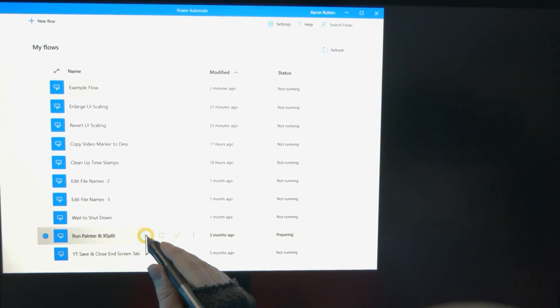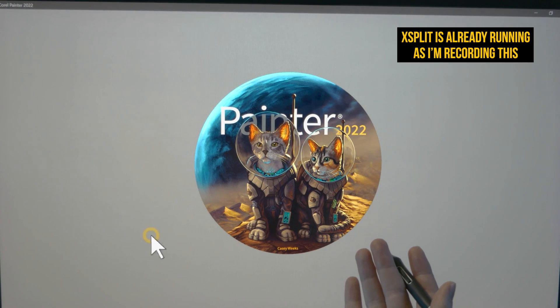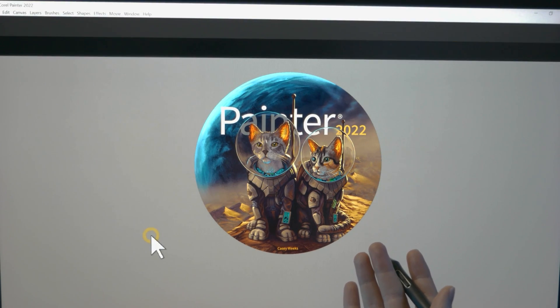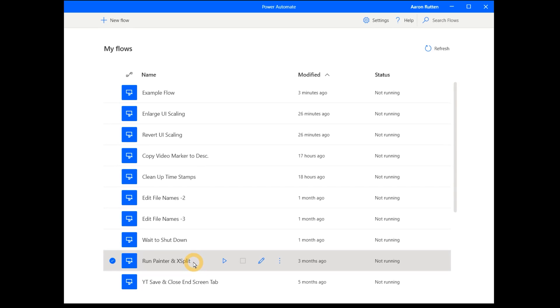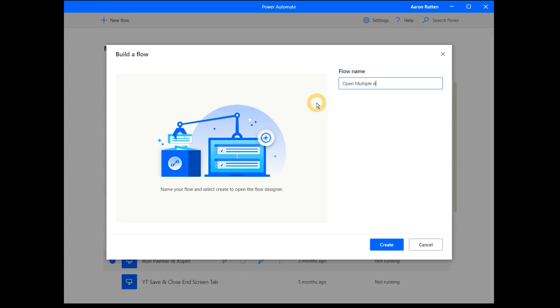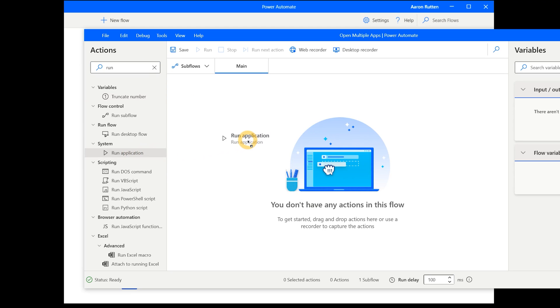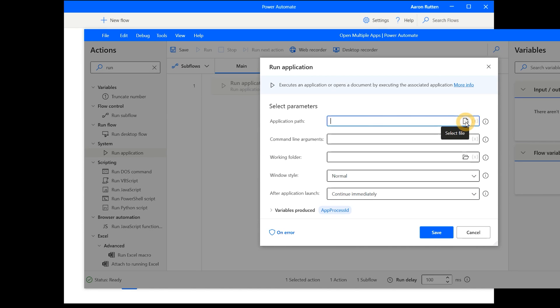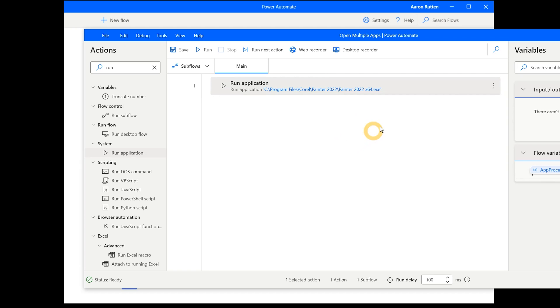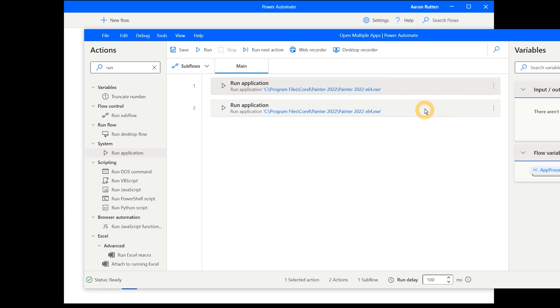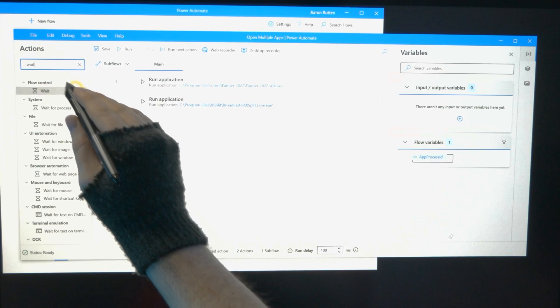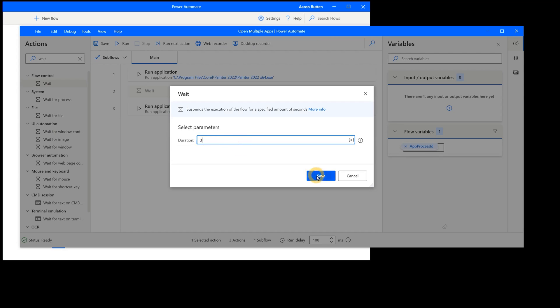Let's start with something simple. When I want to record myself painting, I need to launch Corel Painter and XSplit, my recording application. In a single click of this flow, I can launch both. To create this flow, I'll create a new flow, search the actions for 'run', drag the run application command into the flow, and browse to select the application. You can duplicate this to launch as many applications as you like, and drag in a delay to set the duration between launches.